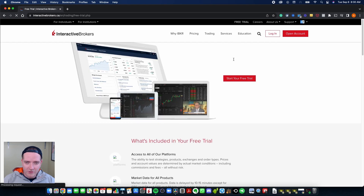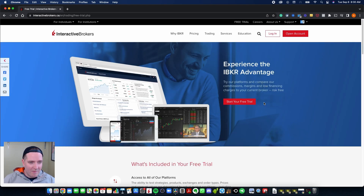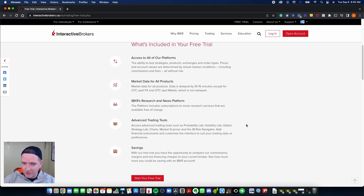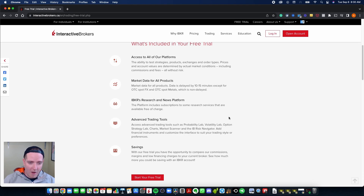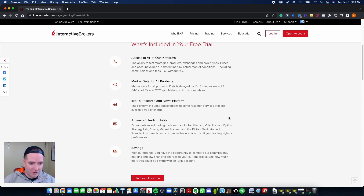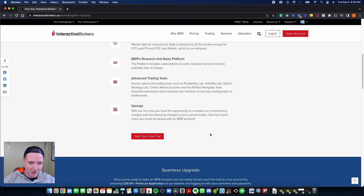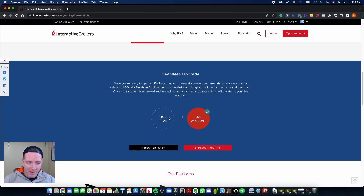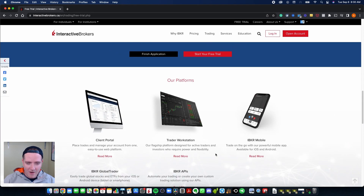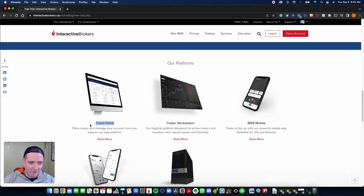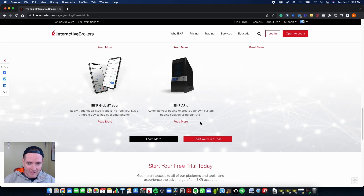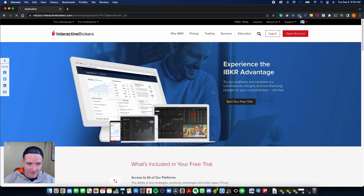We're going to open up interactivebrokers.ca. If you want to open an account, you can do a free trial — it's right at the top. Click that to open up the next page. On the free trial page, click the red button 'Start Your Free Trial.' If you scroll down, you can see what's included: access to platforms and market data, which is delayed 10 to 15 minutes. That's fine because you're only doing paper trading — zero risk, no real money. You can also upgrade to a real live account after your free trial. The platforms available include the Client Portal (web-based), Trader Workstation (desktop), and the IBKR Mobile App for your phone.